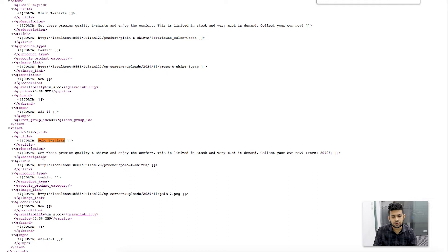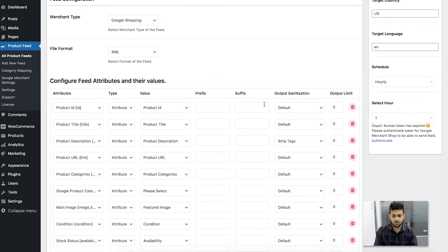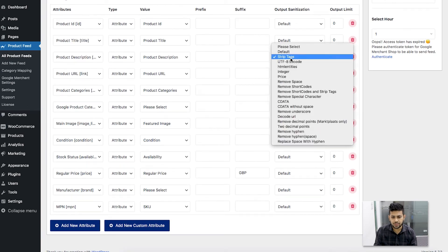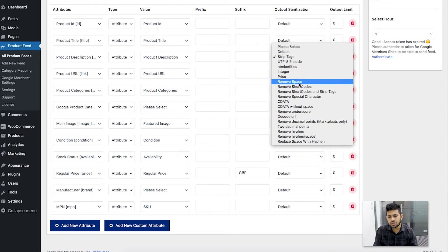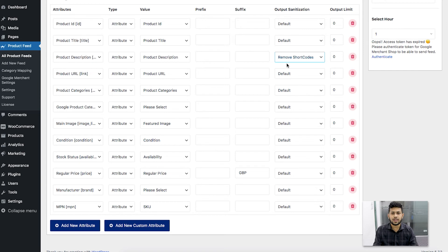If you use Strip Tags for the description, it's going to remove the tags from your description attribute. If you use it in any other attribute where there are HTML tags, just choose Strip Tags as the output sanitization and the tags will be removed. Now let me go back to the feed — instead of Strip Tags, I can find another option called Remove Shortcodes. If you choose Remove Shortcodes, any shortcodes in your product description will be removed from the feed.